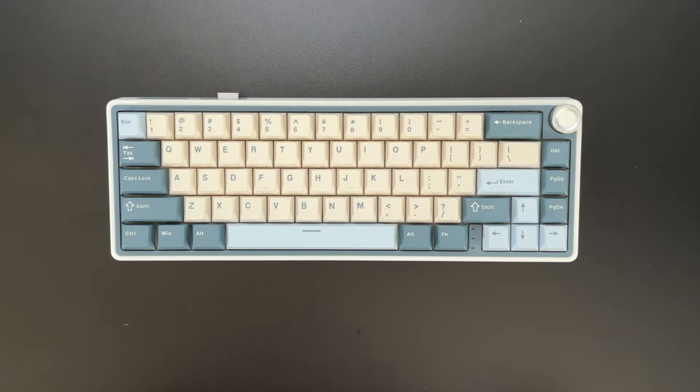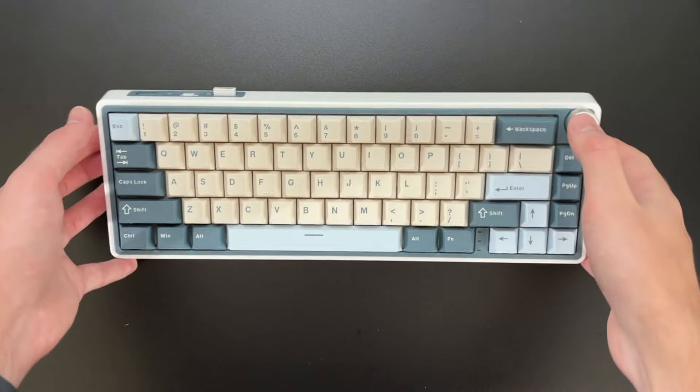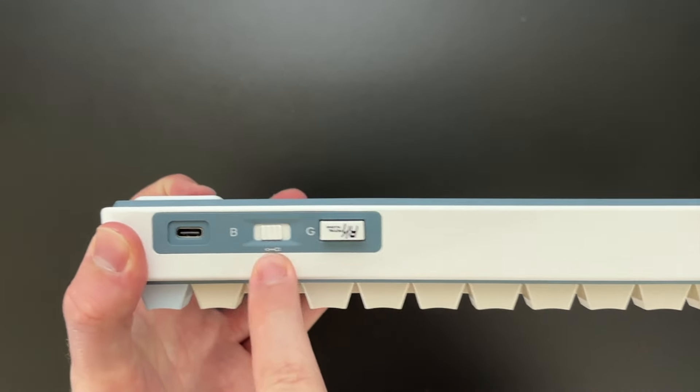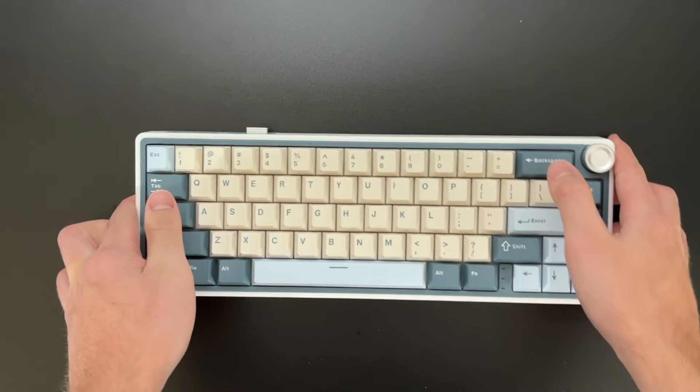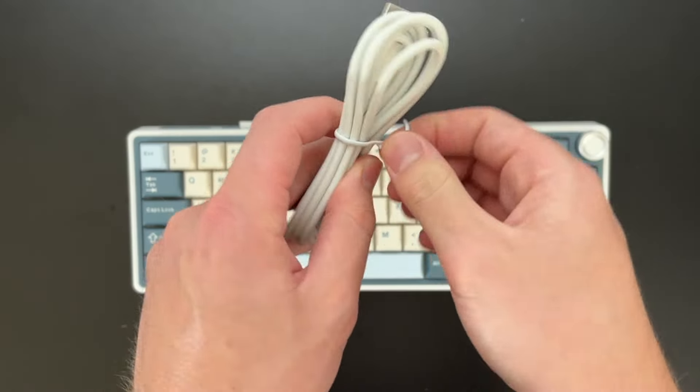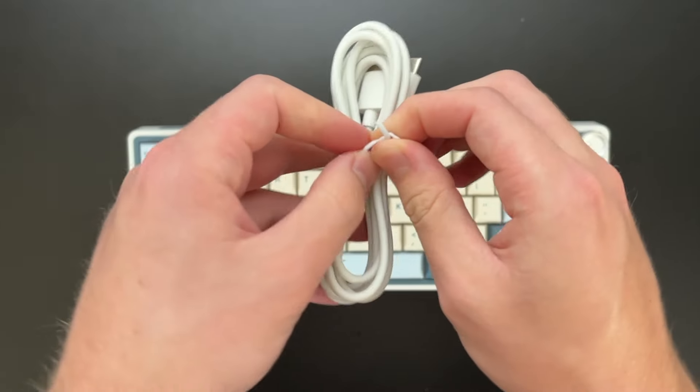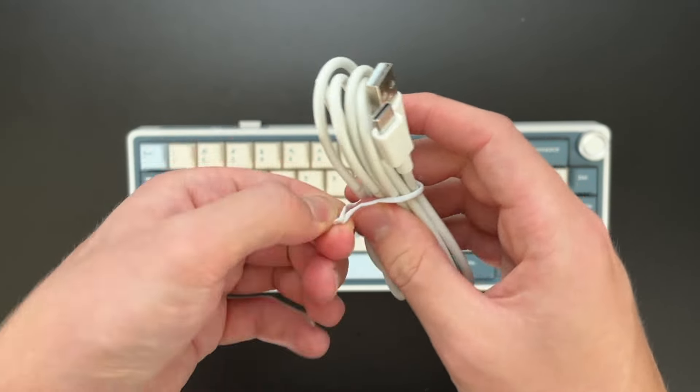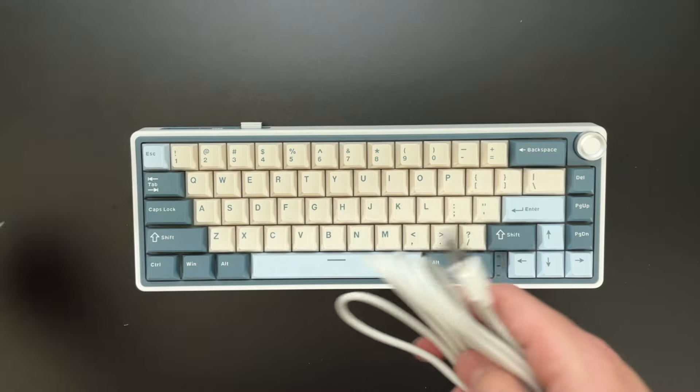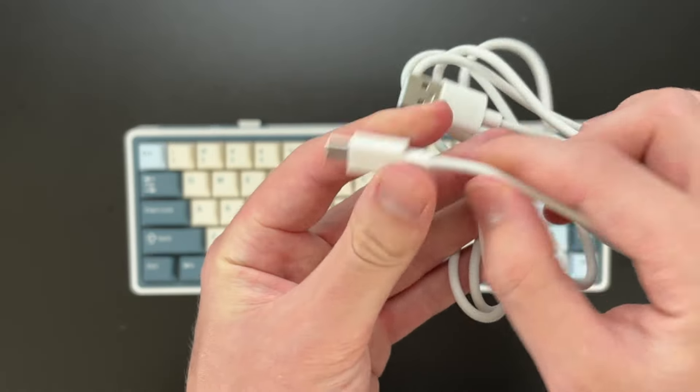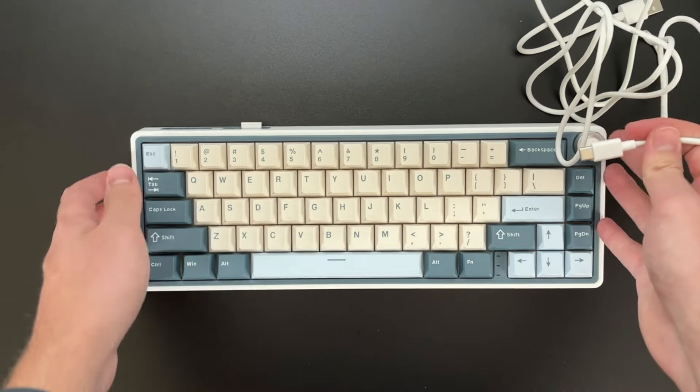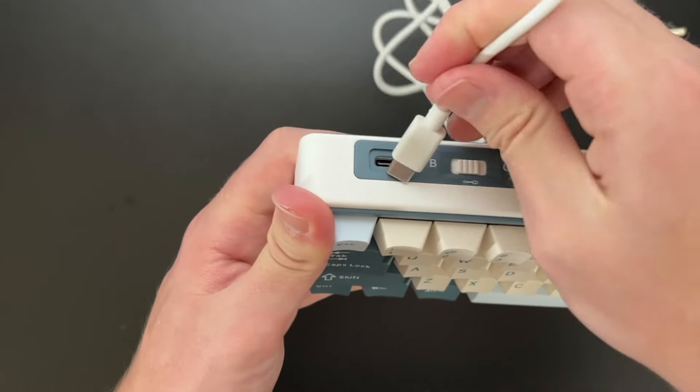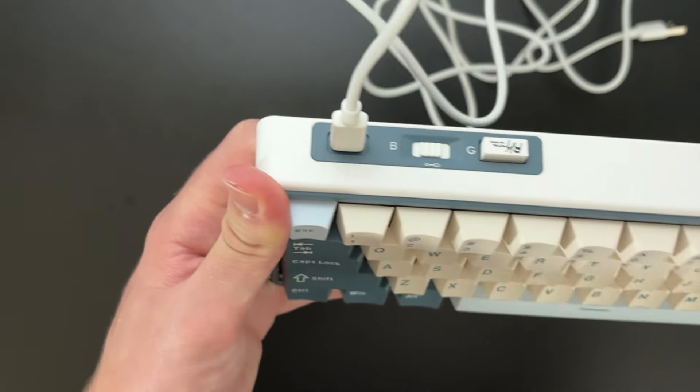And then we also have the different connectivity options. So right here, we have a switch. And if I go ahead and get the cable that comes along with it, which is again, a USB-C to USB-A. So this plugs into the keyboard itself, which is going to be at this port right here. Just pop it in there just like that.